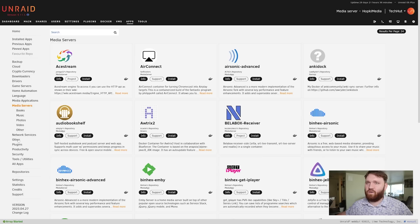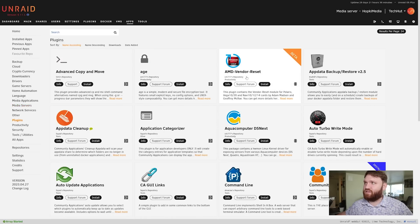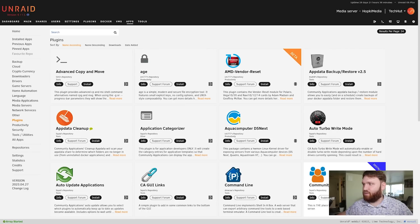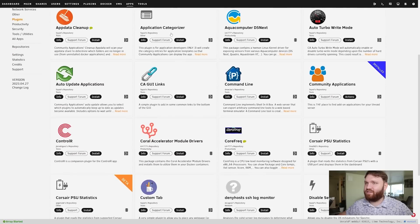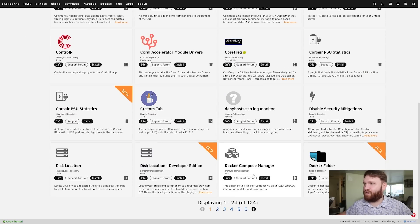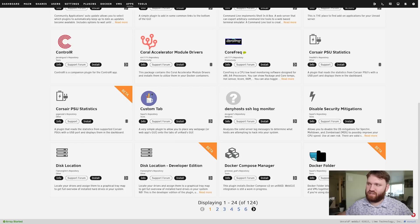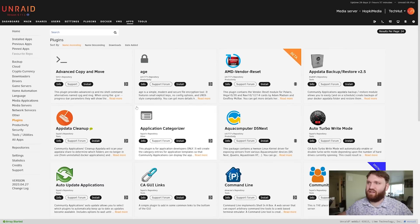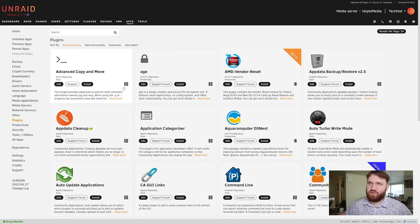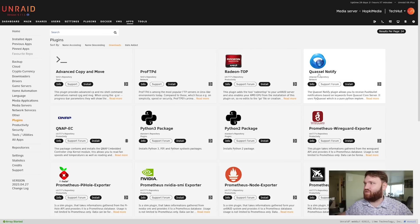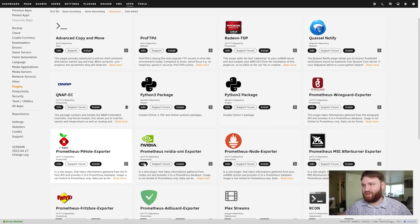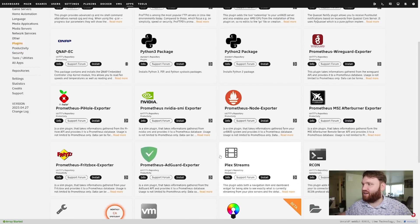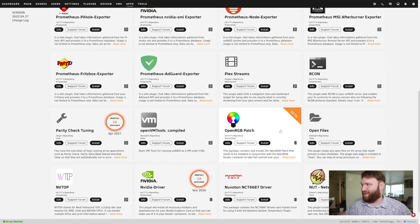Also in here you can find plugins. If I go over here, go down to plugins you can see we have things like the AMD vendor reset, community applications which is what's allowing us to install a lot of the things that you've been seeing, Corsair PSU statistics, we've got Docker Folder and really a whole bunch - you can see there are 124 different plugins to help you add more features and usability to your containers. If I sort this by downloads for example - Radeon top, so just monitors, Python packages, Prometheus, Pi-hole exporter, I just started using Prometheus, AdGuard exporter, OpenRGB if you happen to have RGB on your NAS, NUT - Network UPS Tools which I'm probably going to end up needing to grab - just really a lot of different stuff.